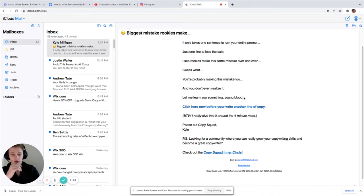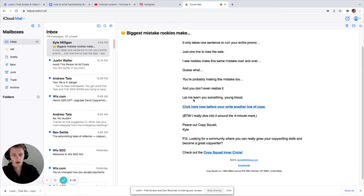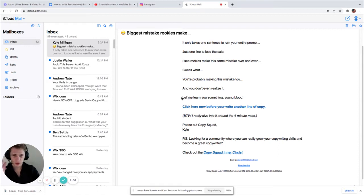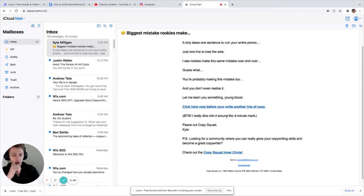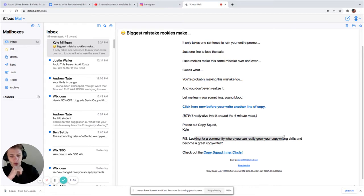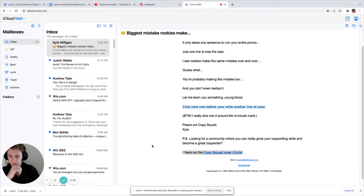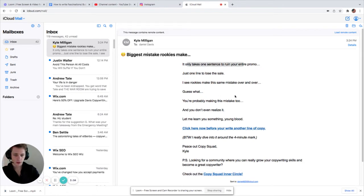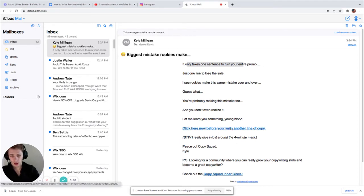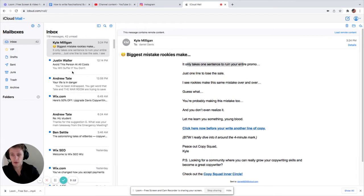Let me learn you something, Youngblood. I like how it's kind of, it's like he's talking to you. It's like he's speaking to you. It's not really grammatically correct, but I can hear someone's voice, reprimanding you. It's nice. Click here now before you write another line of copy. By the way, I really dive into it around the four-minute mark. Peace out, CopySquad. P.S. Looking for a community where you can grow your copywriting skills and become a great copywriter? Join the CopySquad inner circle. So, really good, short, not a lot. This was intriguing up here. He uses periods pretty well. And I'm going to be honest, I want to click it, but I'm not going to right now because I'm recording a video.